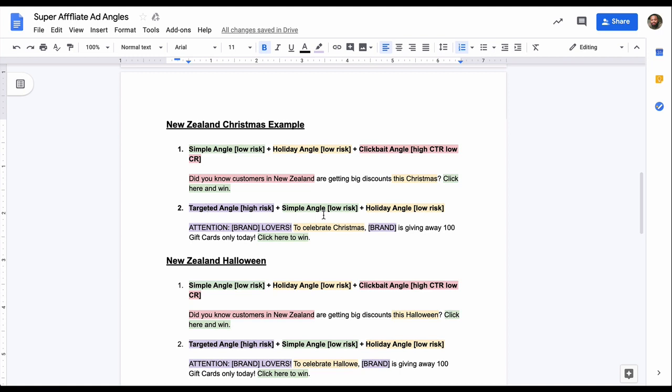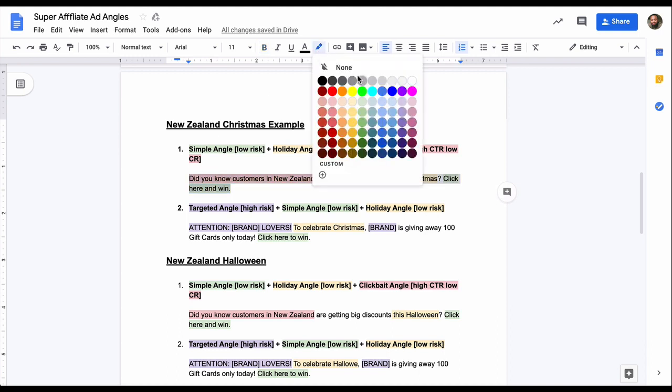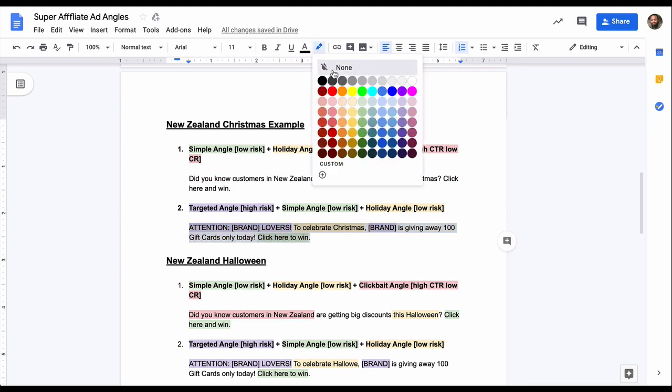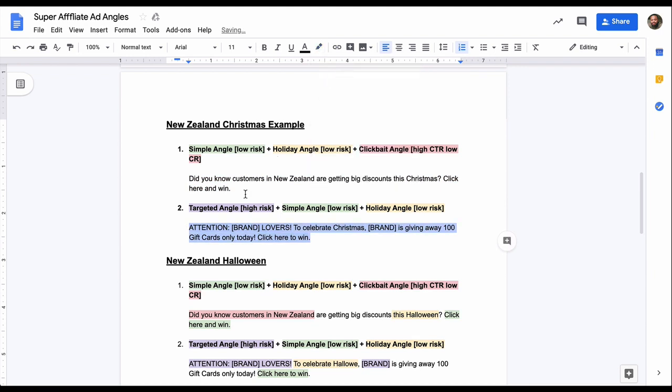As you can see, I'm going to remove these colors just in case anyone's a little bit confused about what's going on. Just so you can see as a full sentence. So I'll remove the colors. So now you can see, did you know customers in New Zealand are getting big discounts this Christmas? Click here and win. And then for the second one, attention, brand lovers, to celebrate Christmas, brand is giving away 100 gift cards only today. Click here to win.